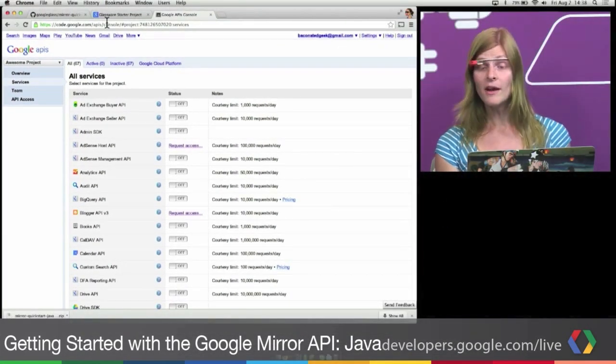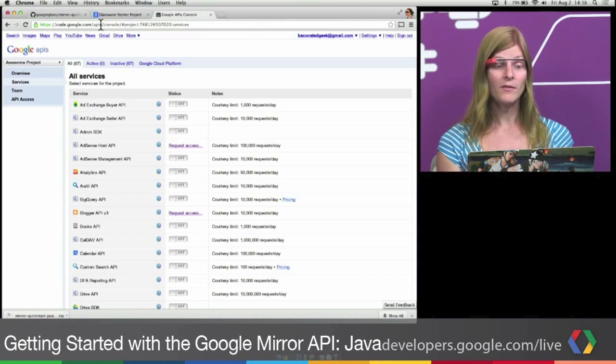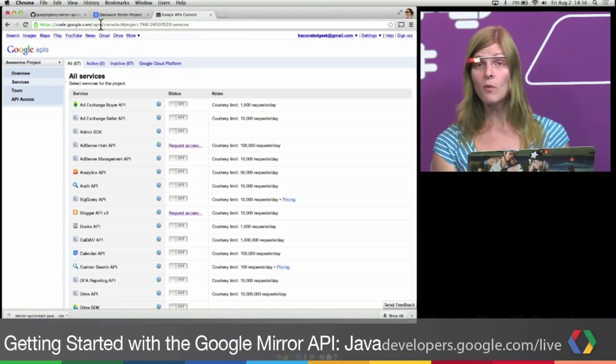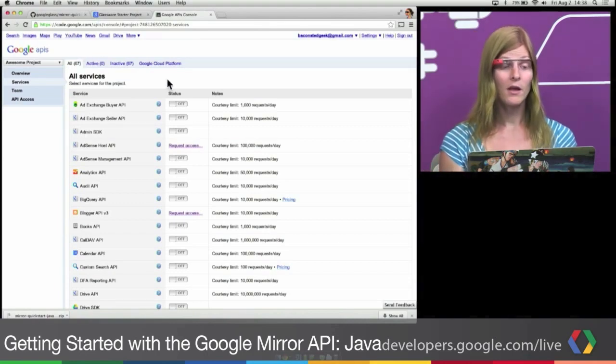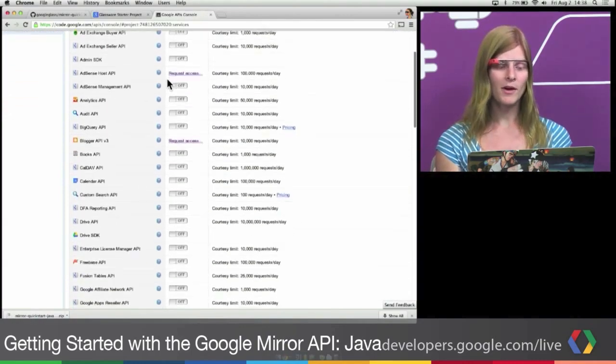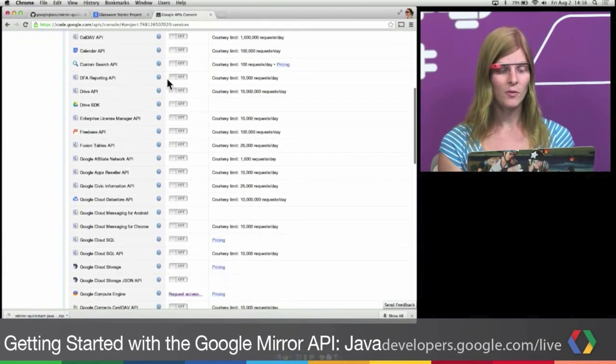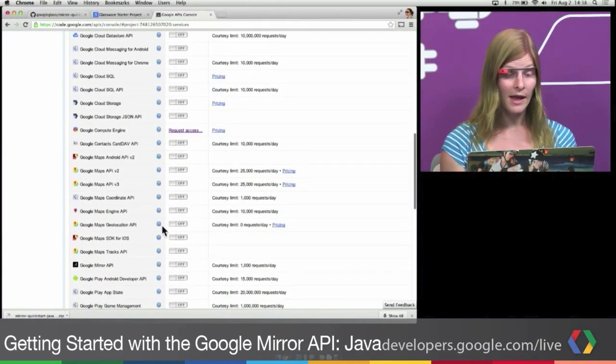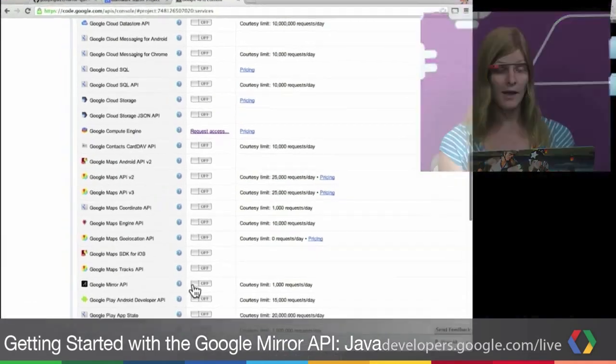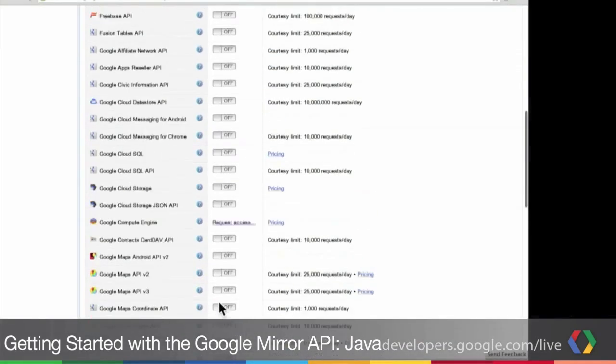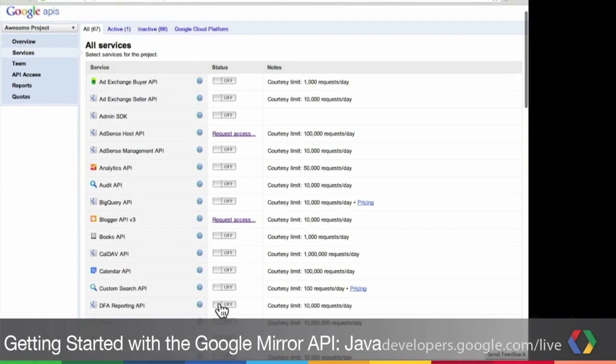So I created a new project. But if you've never created one before, one will automatically be created for you. The first thing we're going to do is turn on the Mirror API. So we're going to scroll down and enable the Google Mirror API here by clicking on this toggle. You might be asked to accept some terms. Just click accept.